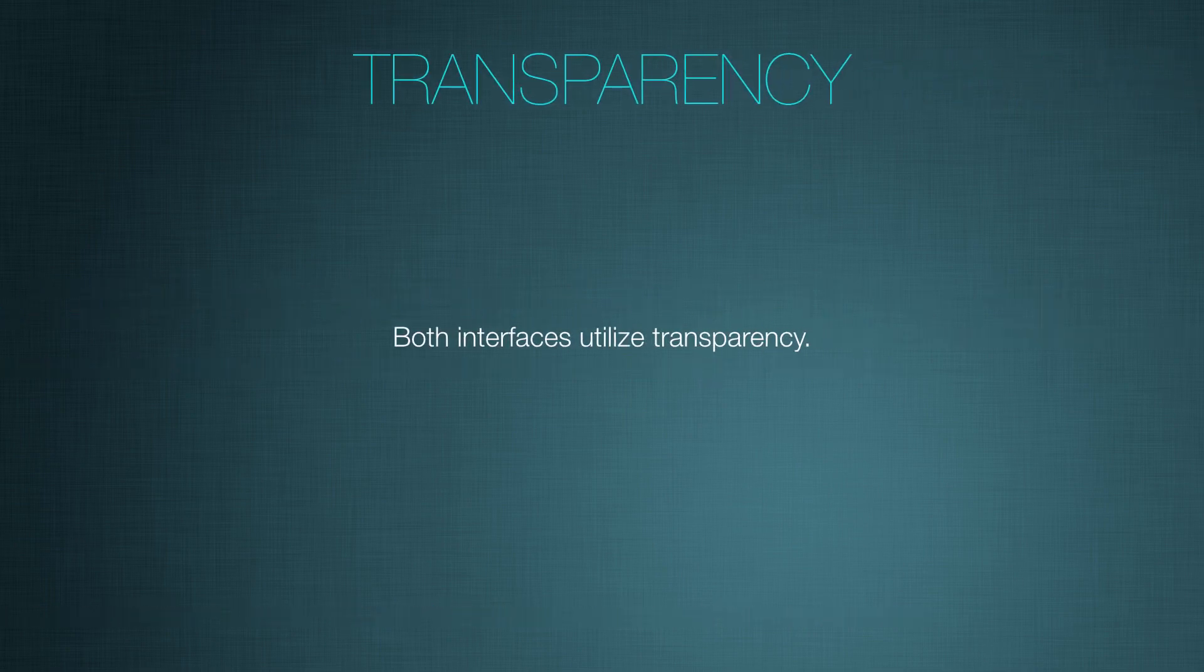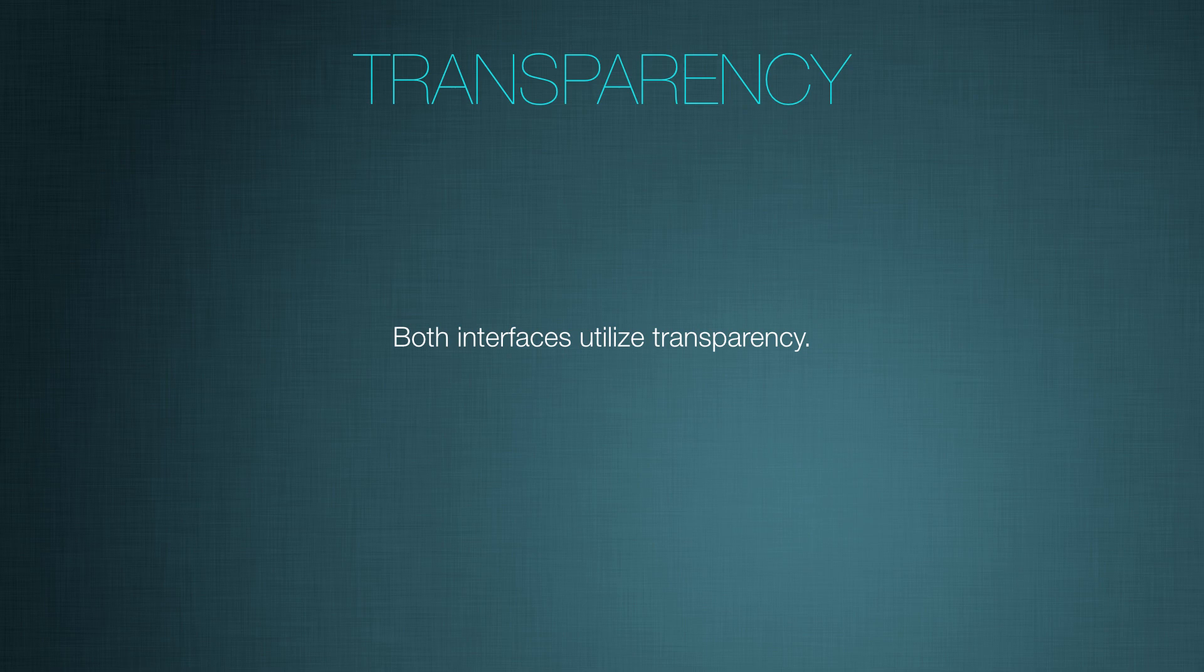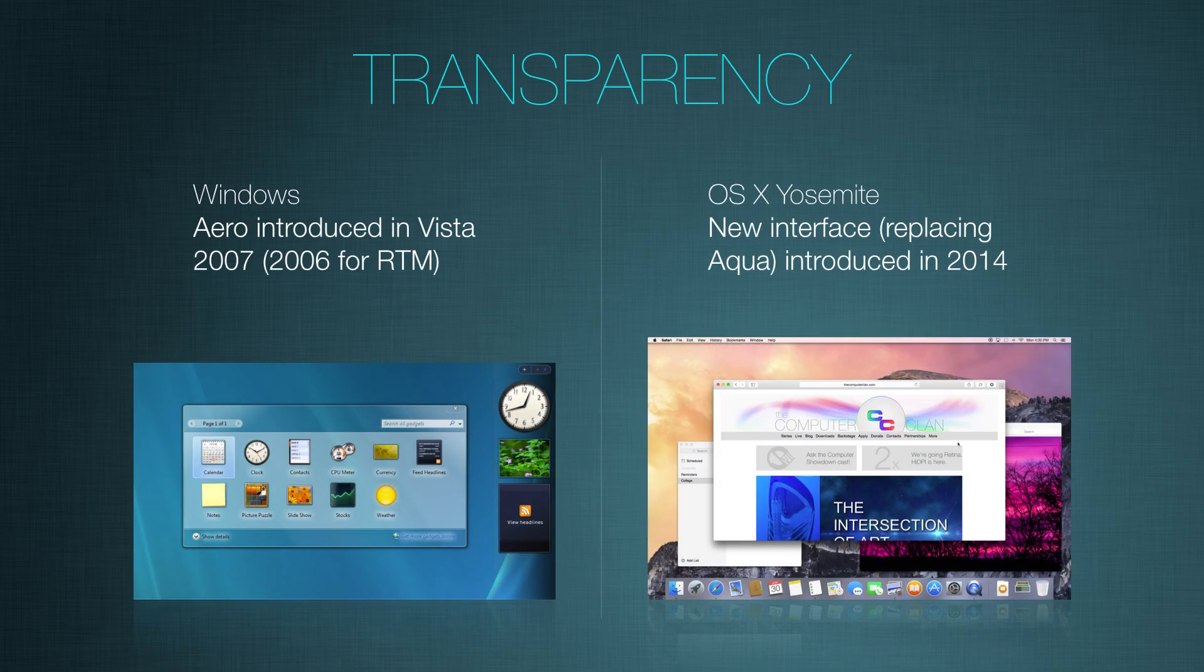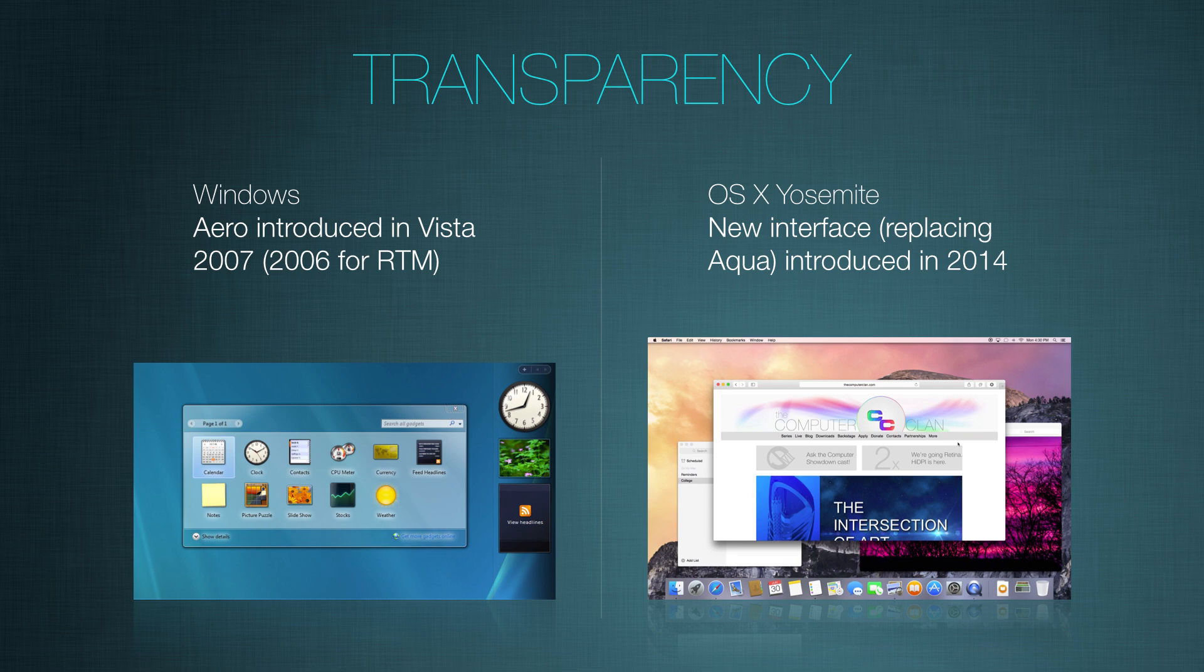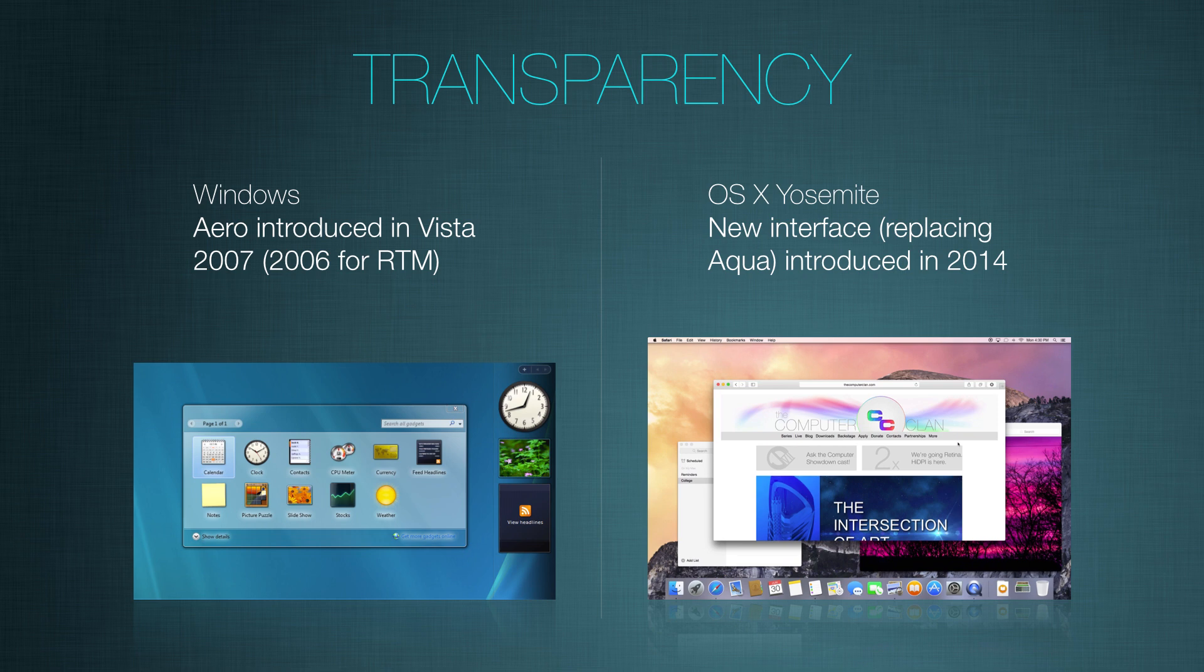Both interfaces utilize transparency. Windows 8 doesn't use Aero anymore but the predecessor 7 has used Aero. Now Aero was introduced in Windows Vista in 2007, early 2007, and late 2006 for the RTM. And the OS X Yosemite interface which is replacing Aqua was introduced in 2014 at WWDC 2014. In terms of this comparison, yes Aero came before the Yosemite UI.